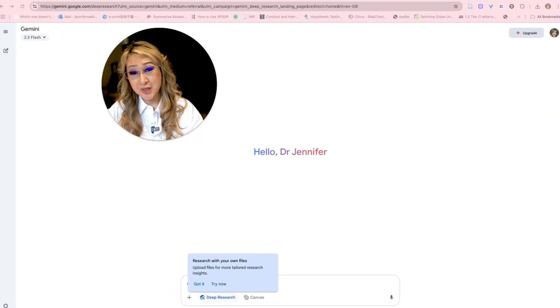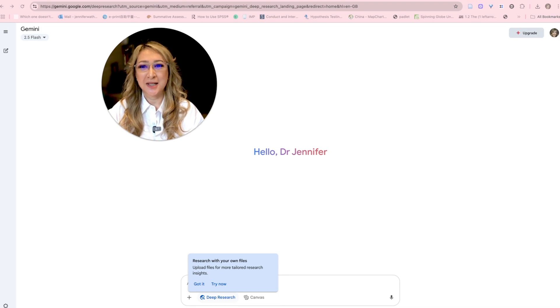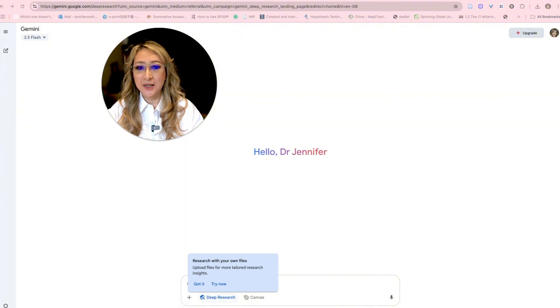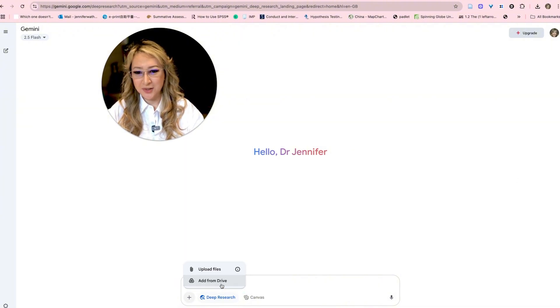I also have my VPN on because I'm in Hong Kong and I can't access some of the Google products such as Notebook LM and Google AI Studio. So let's just try this — I'm going to press 'Try this now'.